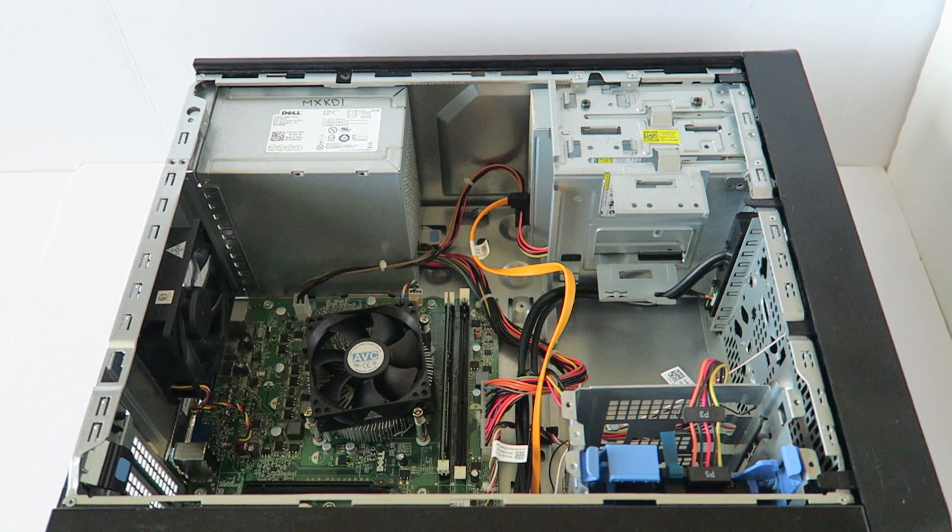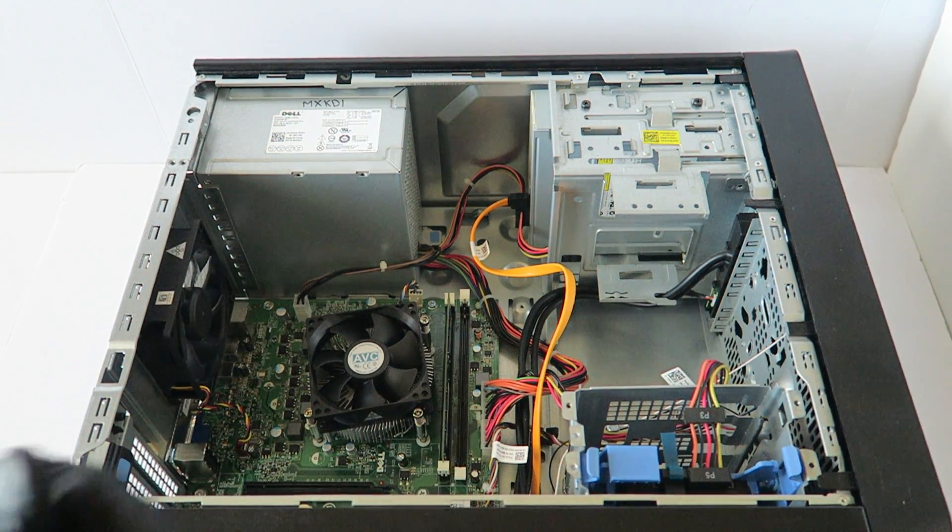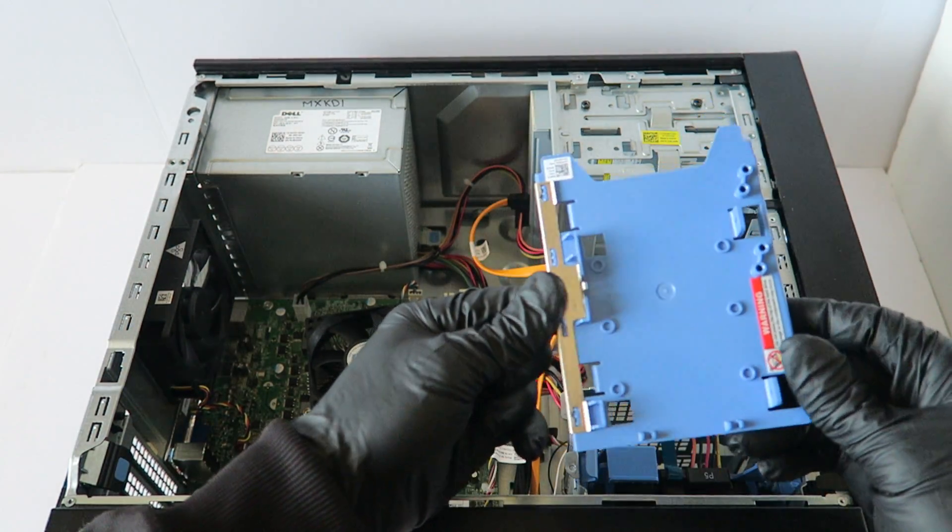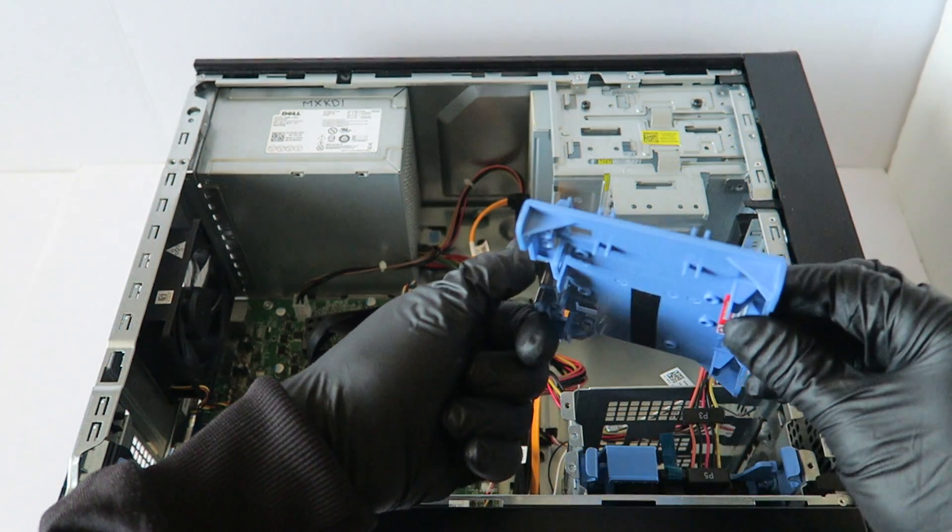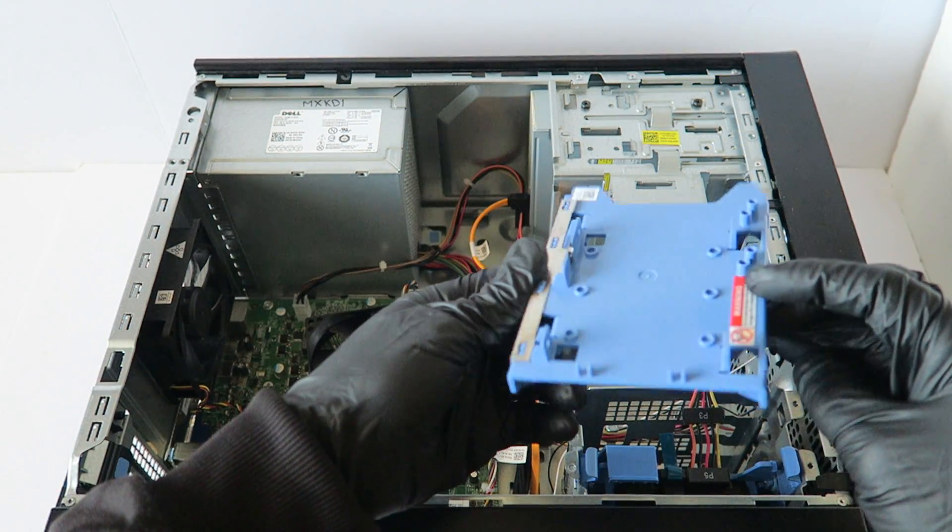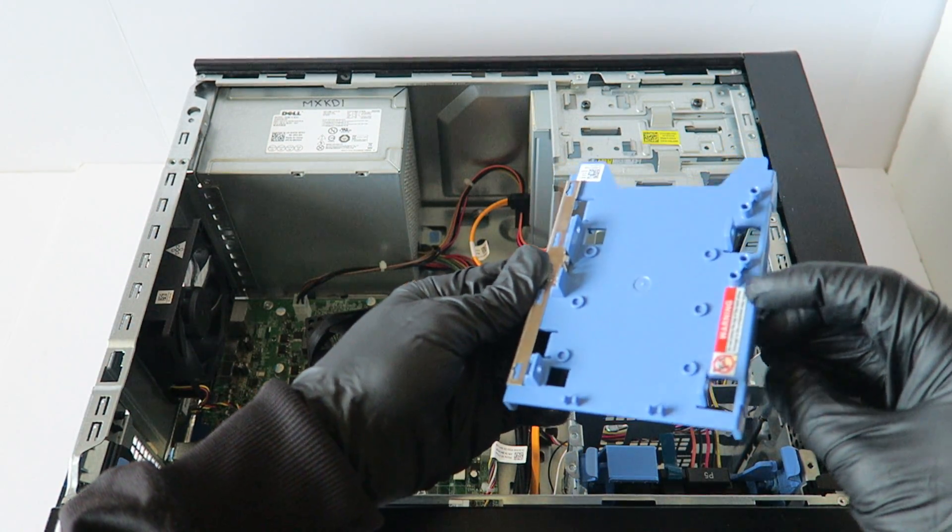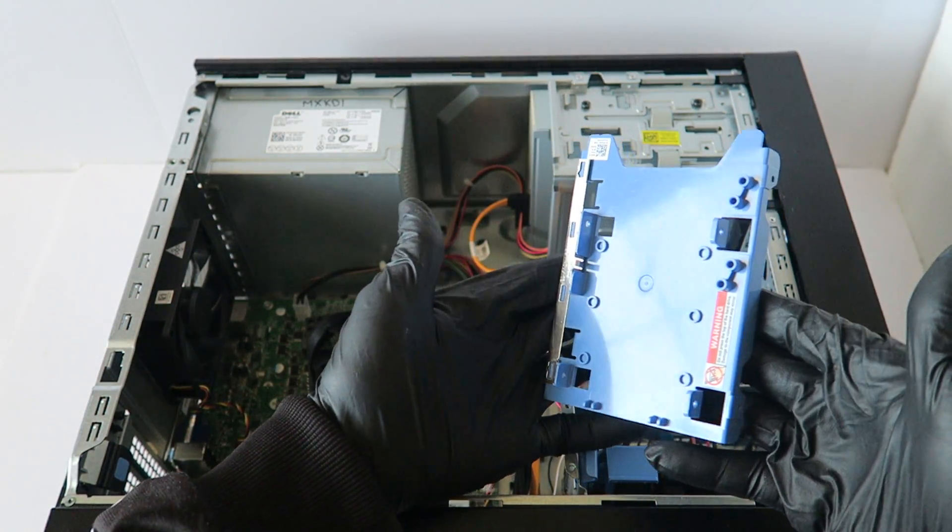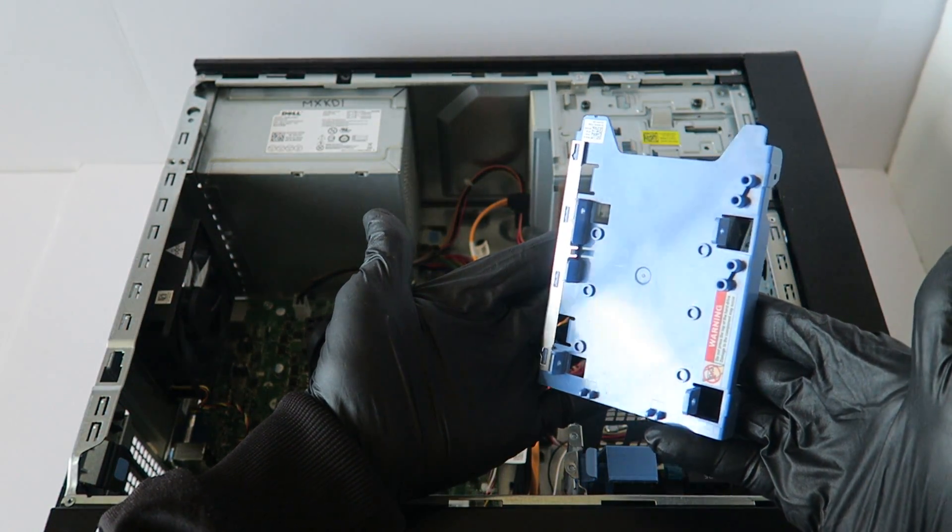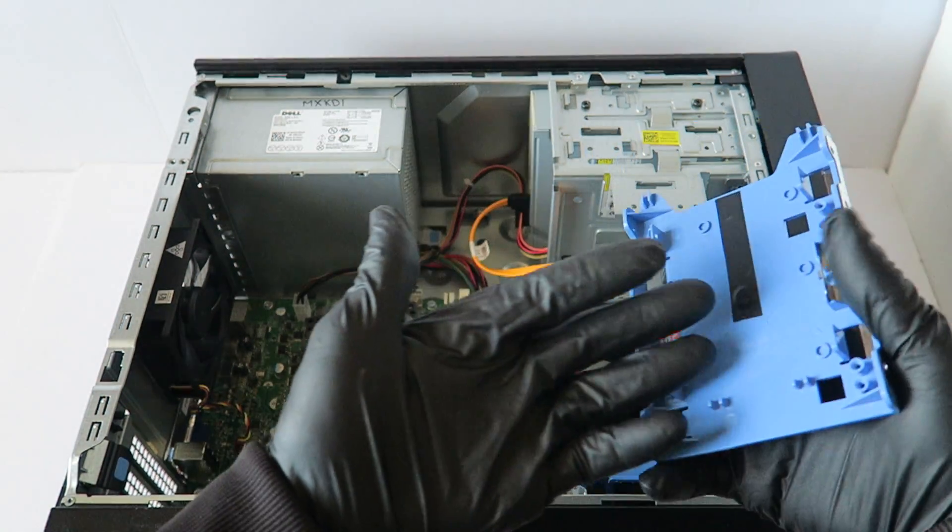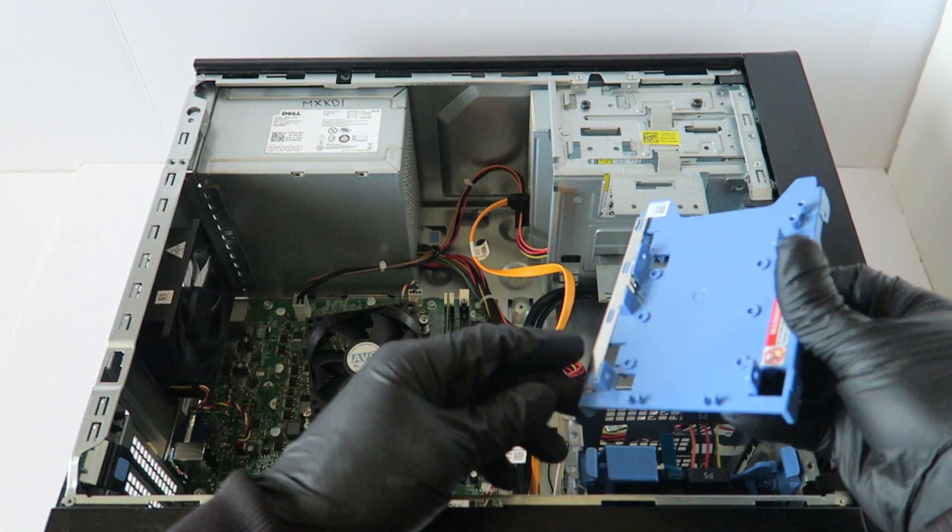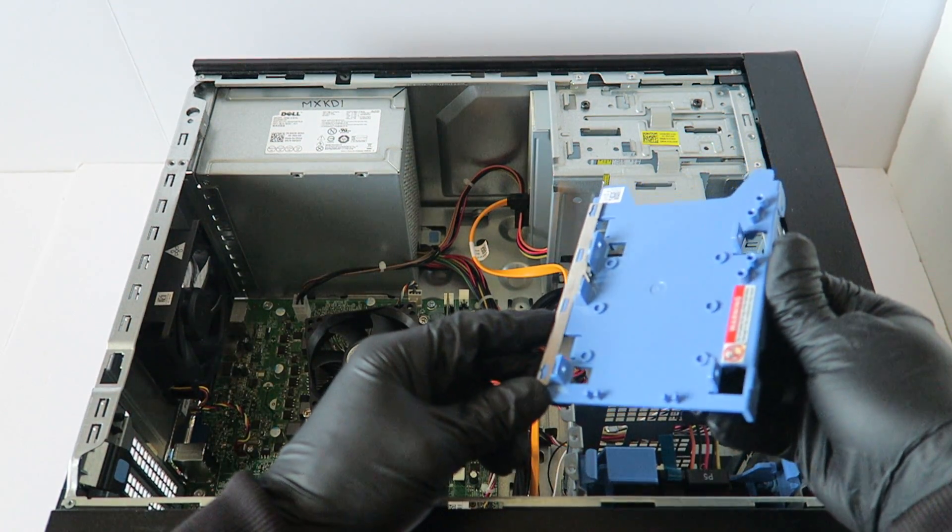And see guys the other caddy right here, it's a similar one so you can install actually up to two 2.5 inch laptop or solid state drives here. These sell online for Dell 3.5 inch to 2.5 inch caddy.